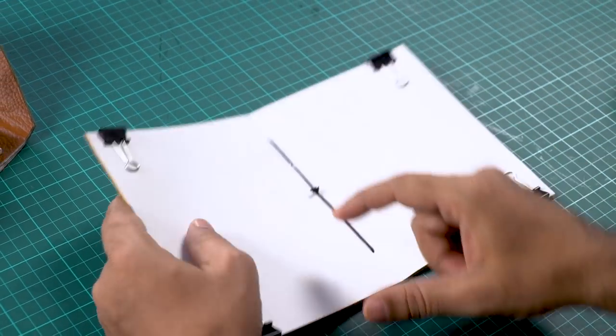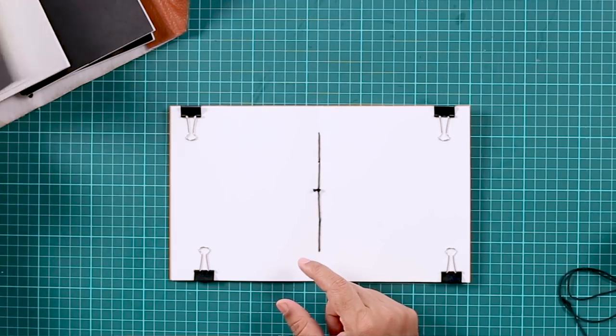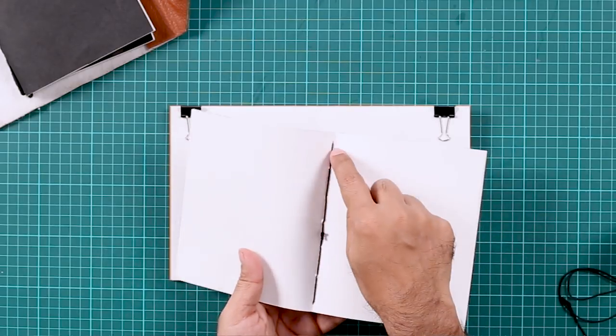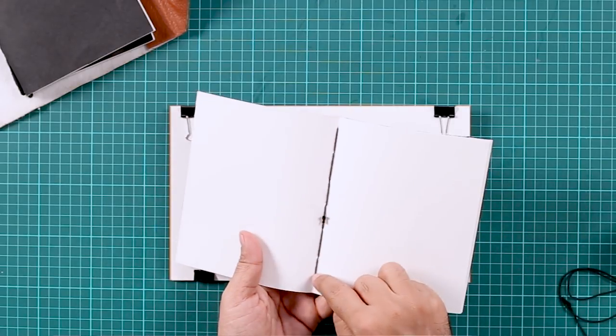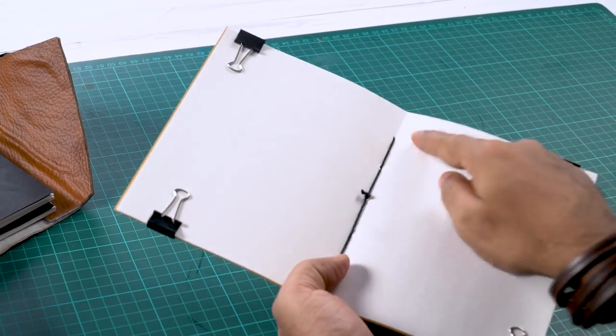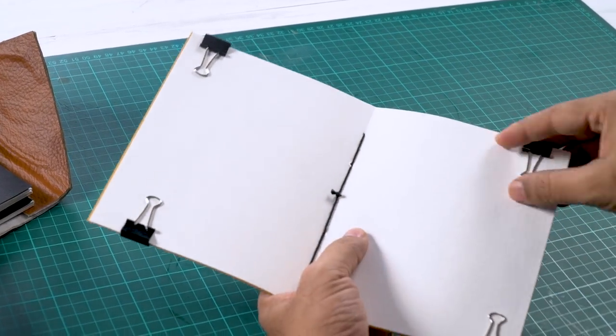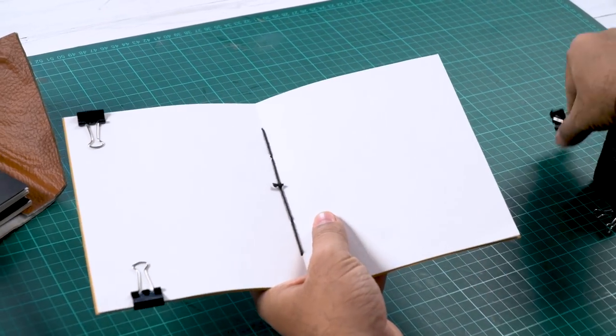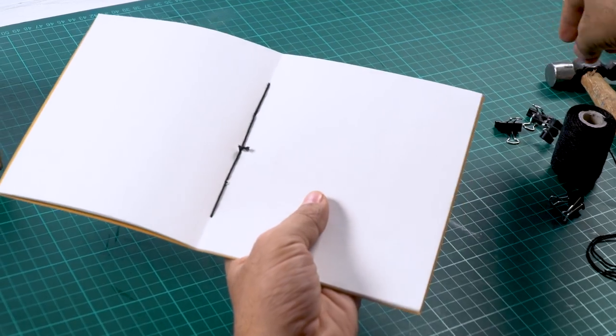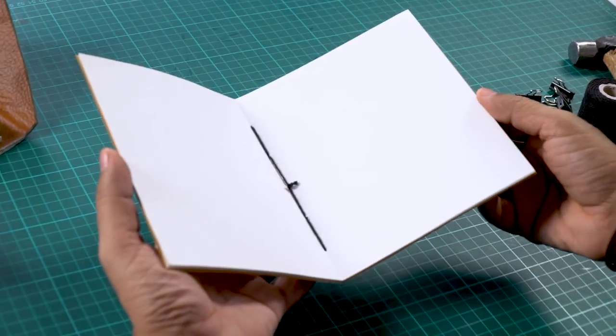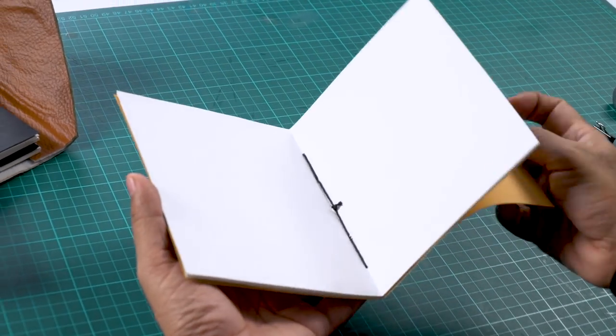I did it right in the middle. In the earlier one, I went right to the top. So there is no fixed rule. Okay, so the stitching is done. Now we will remove the clips. And this is how you make a saddle stitch booklet. Pretty easy.